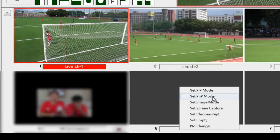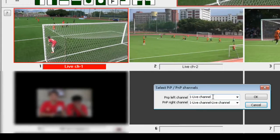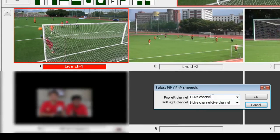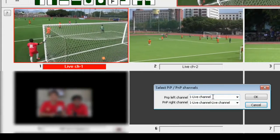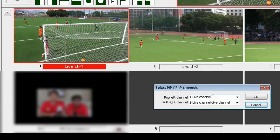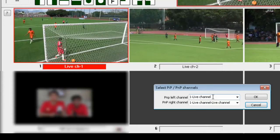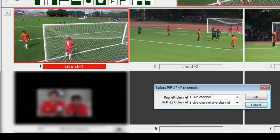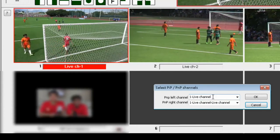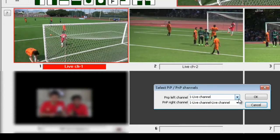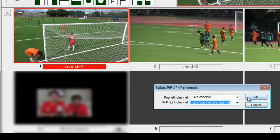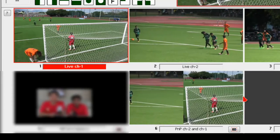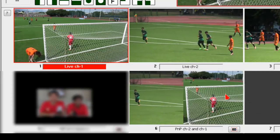Now let's move to the split screen settings. First set the split screen channel sources — select the source of the picture to put it in the left and right frames, then click OK.